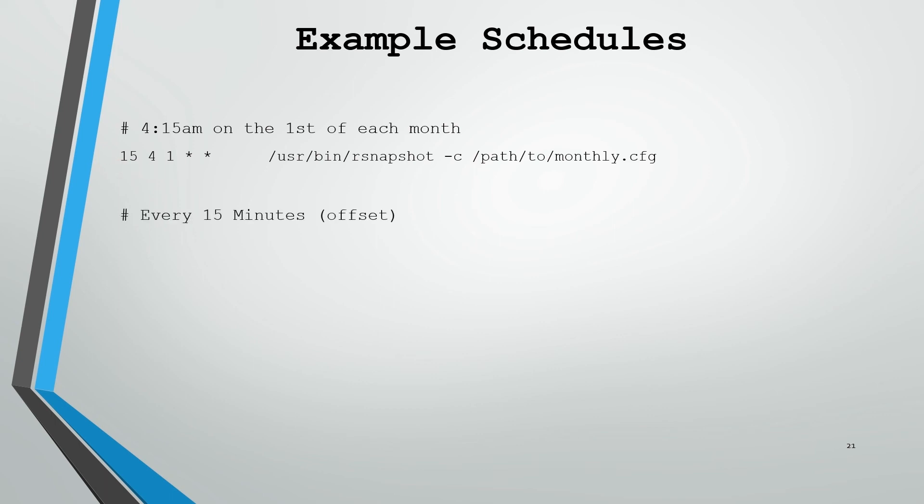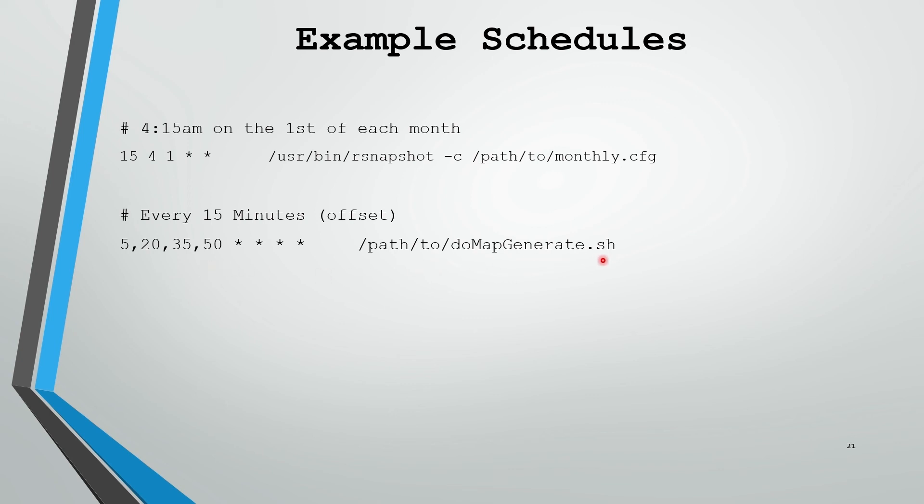Now I have a command I'd like to run every 15 minutes, but I'm going to offset that because I potentially have a lot of commands that run at the top of every hour or at the half of every hour. So I'm specifying the 5th minute, 20th minute, 35th minute, and 50th minute of the hour. It's going to run a command that does a map generation in this case. And this is of every hour, of every day, of every month, of every weekday. So I've just offset it by 5 minutes.